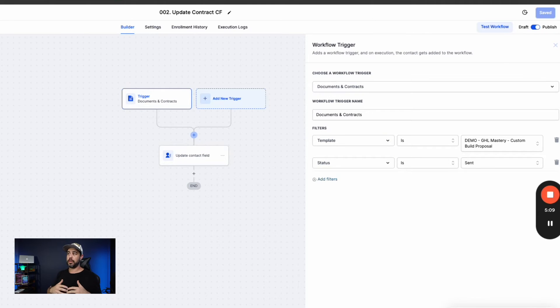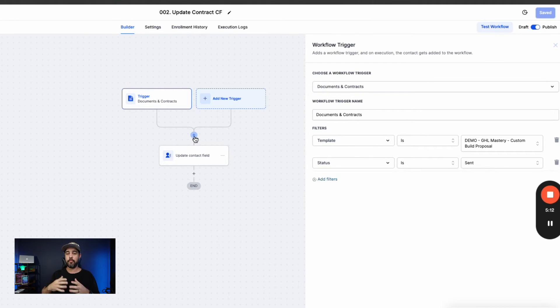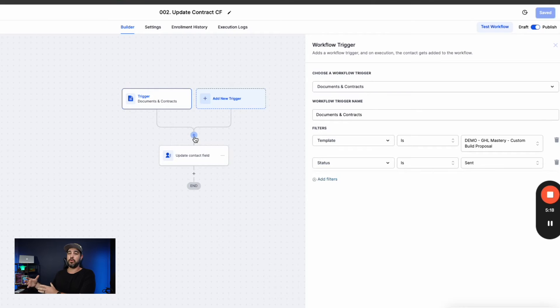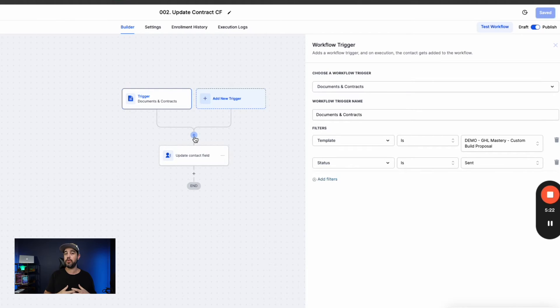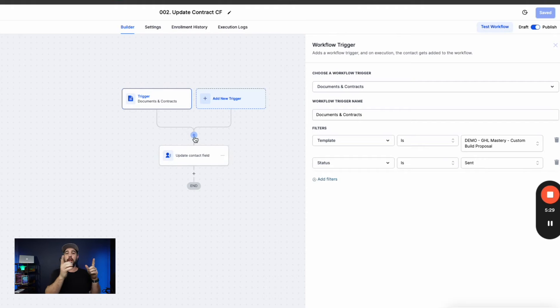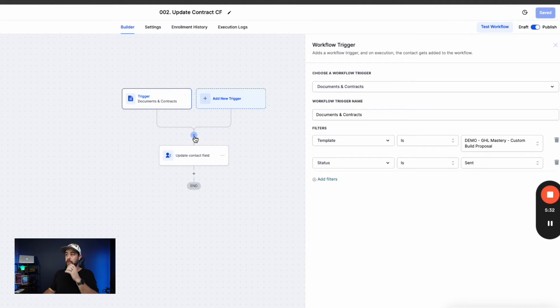that trigger and the custom details and information that come from that trigger are only actually available in the workflow itself or in the email template that you create and you assign to the contracts and proposals. So what we needed to do is we needed to create a way that we could pull out the document URL from this workflow and assign it to an external system. So that's what we're doing here.